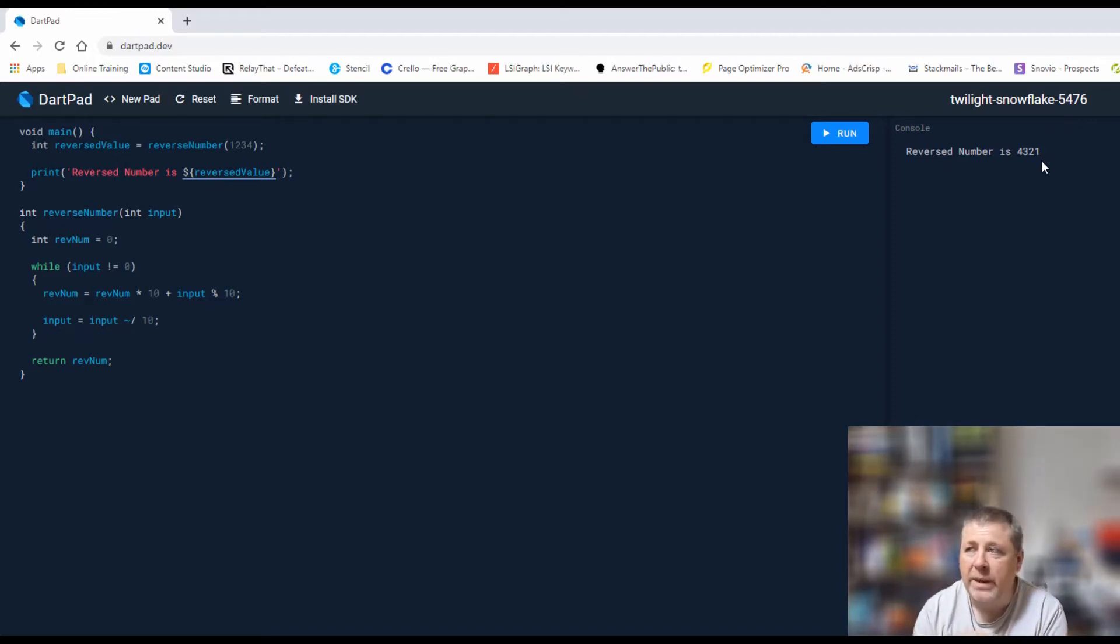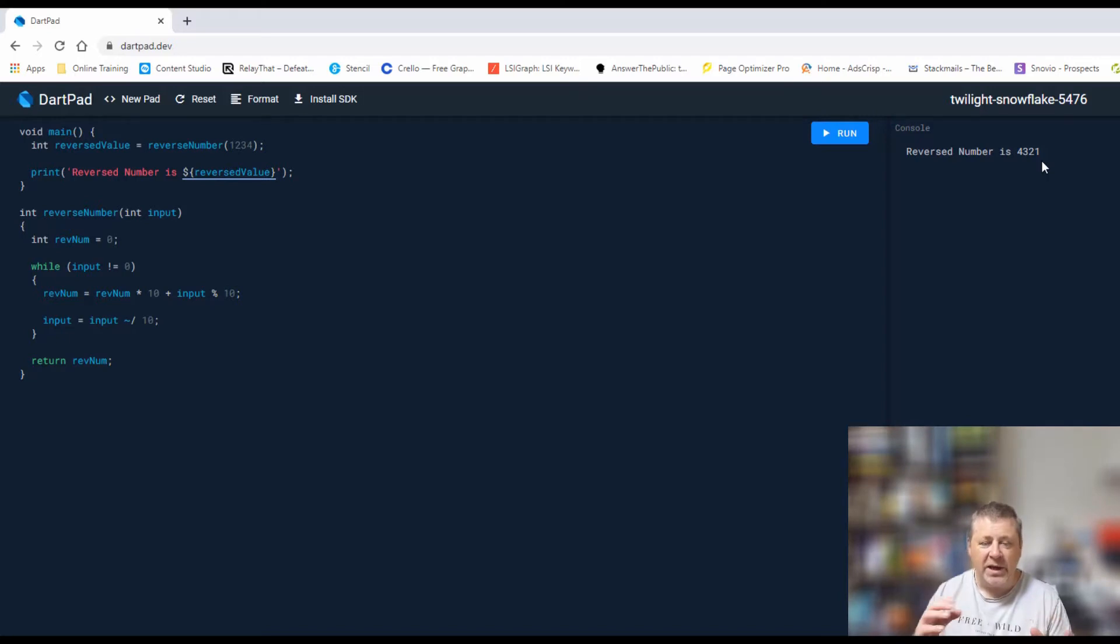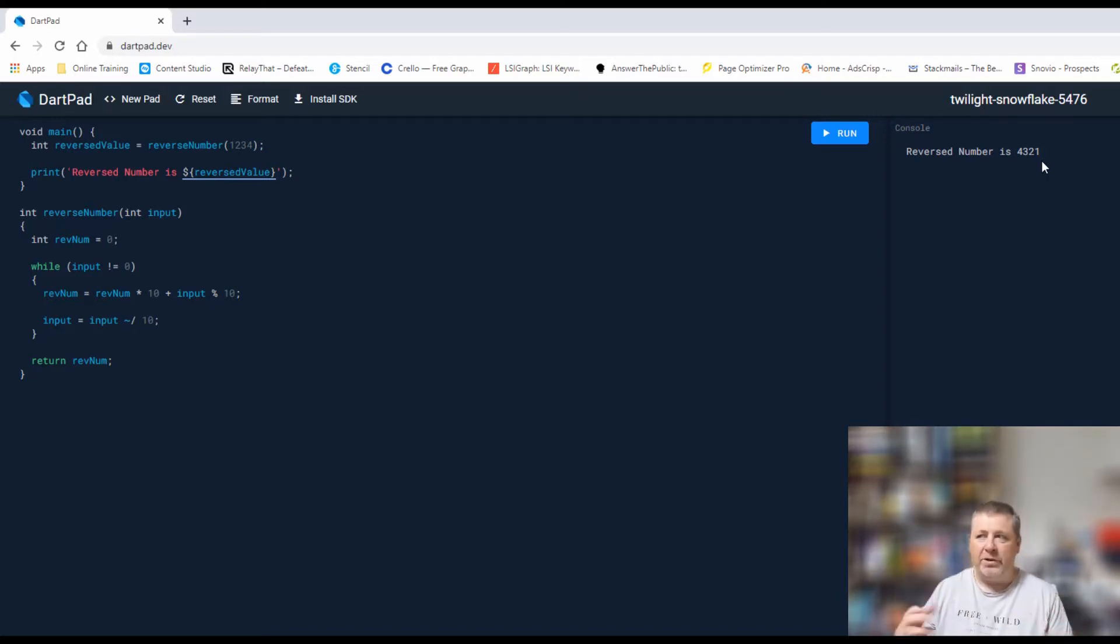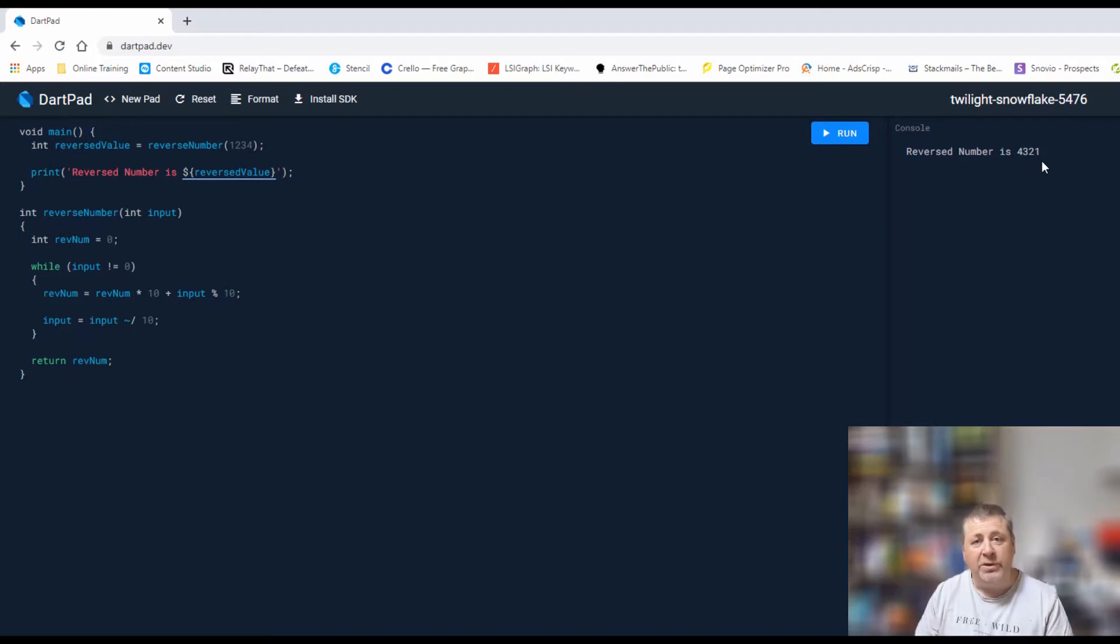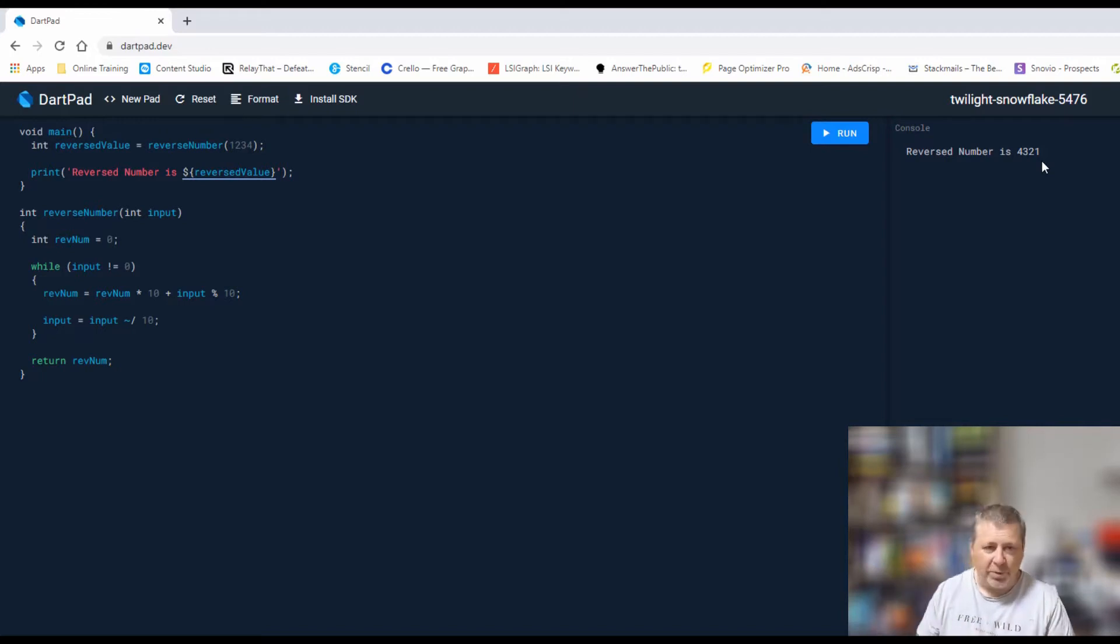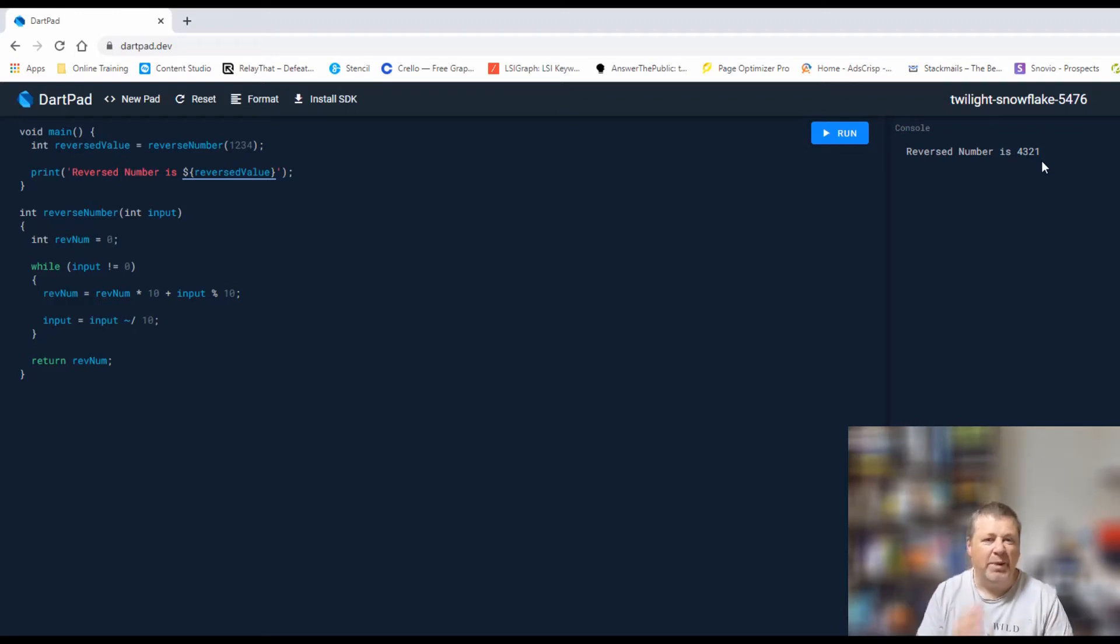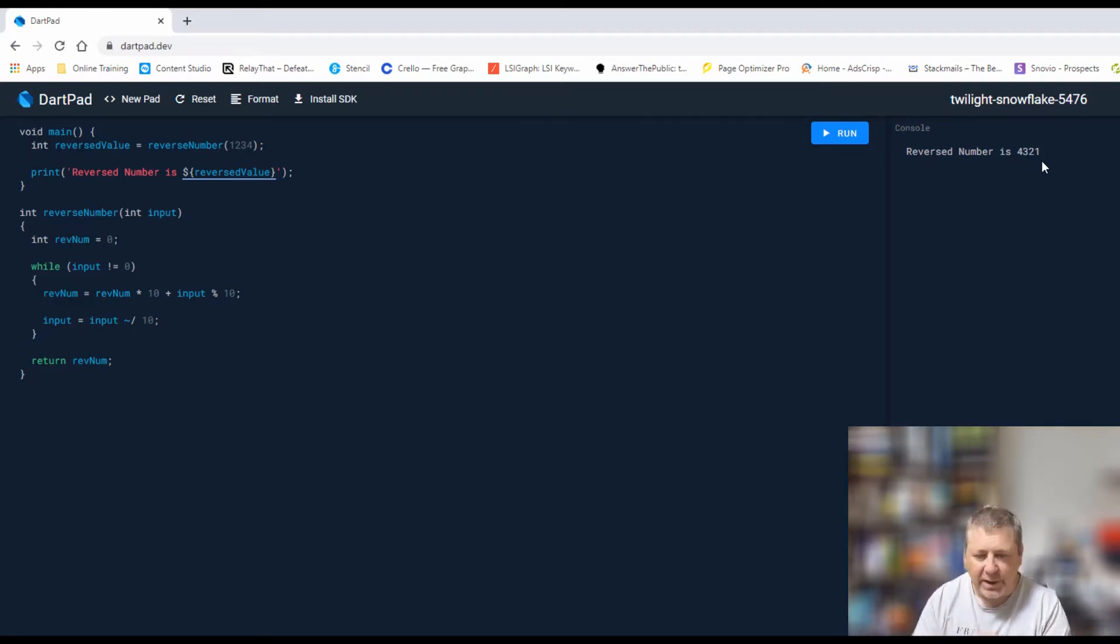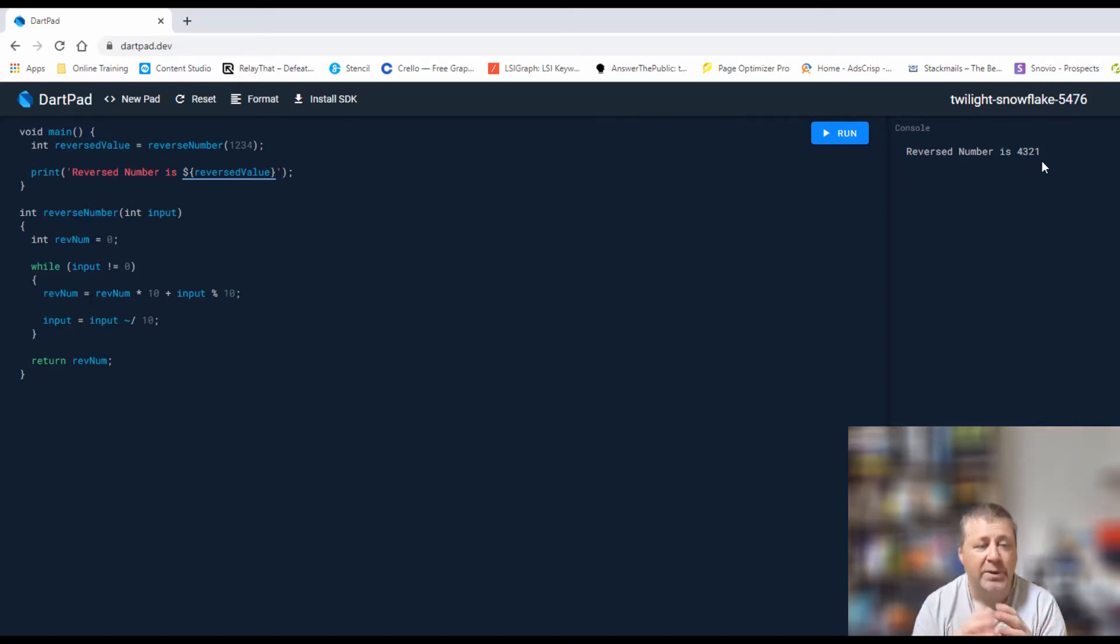What we can now do is actually use this and extend on it to answer another interview question: working out if there is a palindrome number. A palindrome can be a number or a word, but it's where when you reverse it, it's identical. In number terms, 121, 1221, 12121 are all palindromes. If you reverse them, they're exactly the same number again. Like with letters it would be ABA, ABBA, etc., but we're only going to concentrate on numbers. The good thing is we can actually use this reverse number code to validate if it is a palindrome.